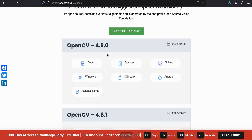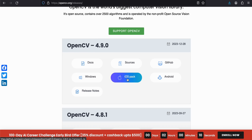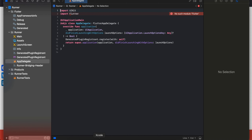You will have to go to the website opencv.org releases, then click on the iOS download button. Once you click on it, it will download a zip file. You will have to unzip it, then go to Finder, navigate to your Flutter project, and go to the iOS folder.